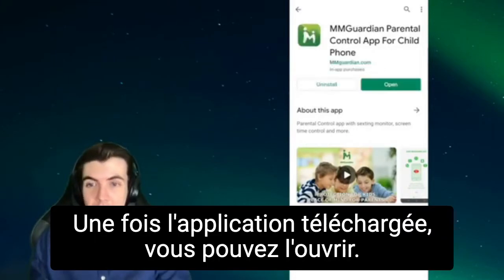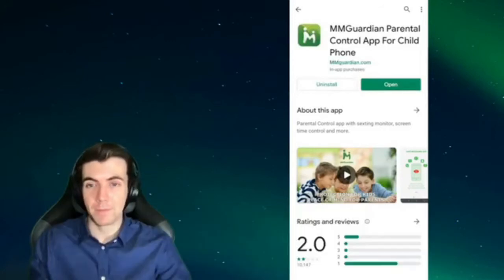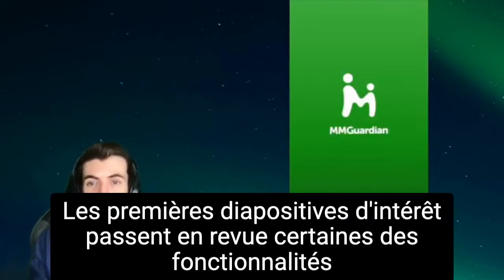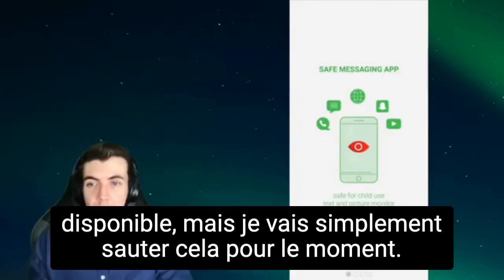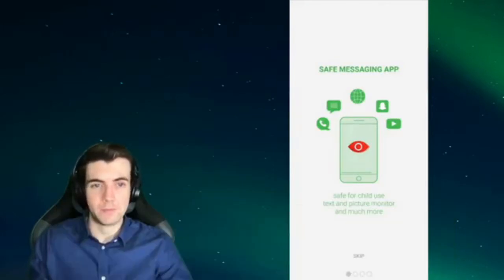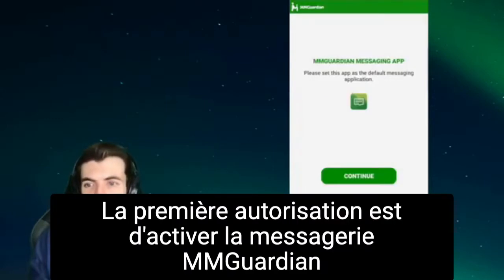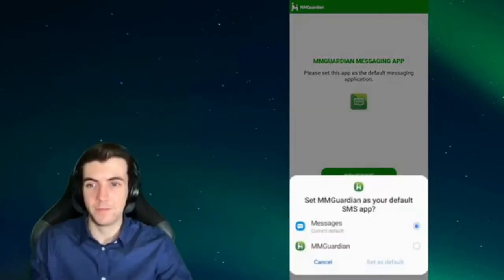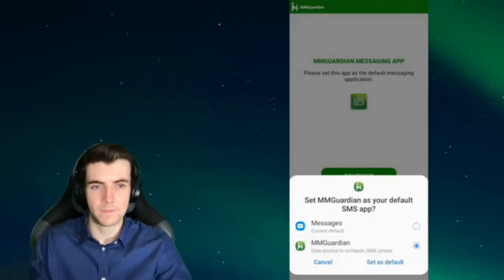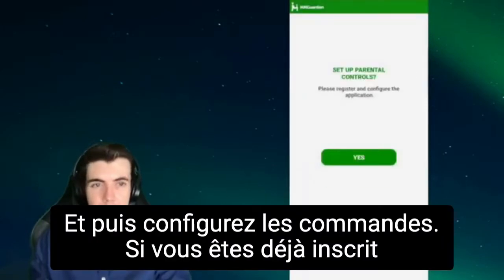Select the child app and tap the install button just like you would for any other app and wait for it to download. You'll notice all of the 1 star ratings at the bottom from all the kids who don't like having the app on their phones. Once the app has downloaded, you can open it. The first few intro slides go over some of the features available, but I'm just going to skip that for now. The first permission is enabling the MMGuardian messaging app. Tap continue and set it as the default and then set up the controls.